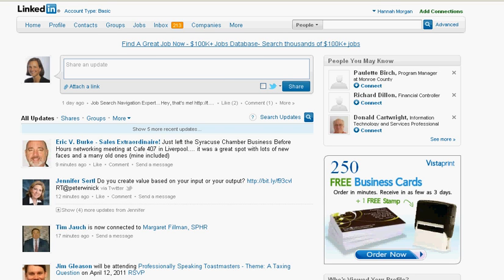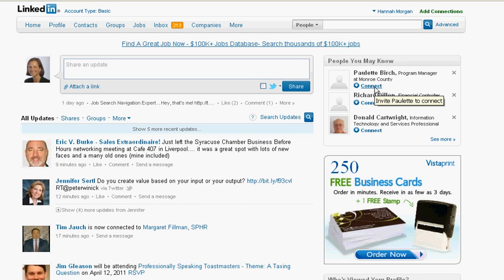From your homepage on LinkedIn, you can see over here in the right-hand top corner a listing of three people you may know. LinkedIn has pulled these people based on either recent connections or groups that I'm a part of.